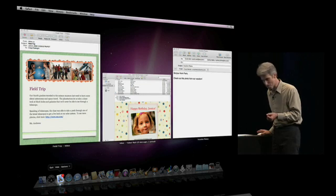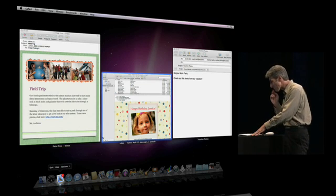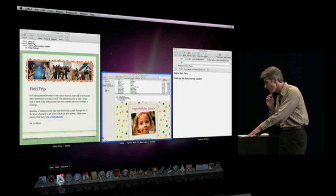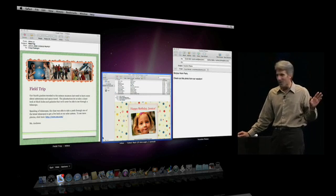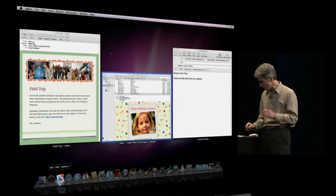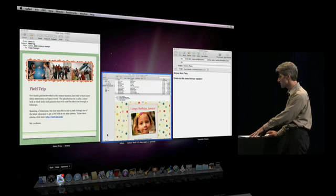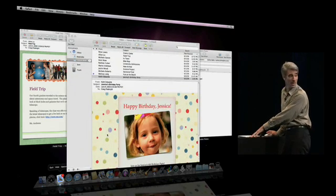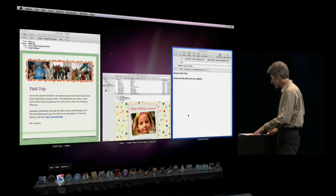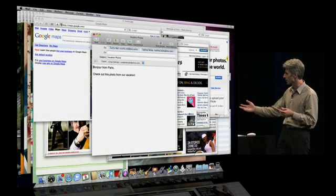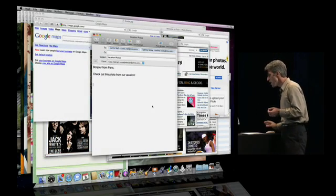Mail, same thing. It looks like I have an unwritten email message I'd like to take a look at. I don't even have to open it — I'll just zoom in and take a quick look. I can zoom in right in Exposé without switching apps. And when I want to finally bring a window to the foreground, I click and it slides right in.